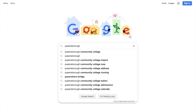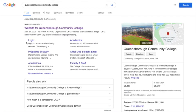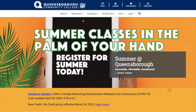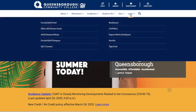Begin by searching for the Queensborough website on the web or by going to www.qcc.cuny.edu. On the Queensborough website, you can locate the menu on the top white frame. Move your mouse over the login for the blue drop-down menu to appear and then click on CUNY First.